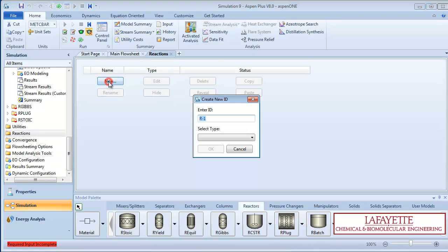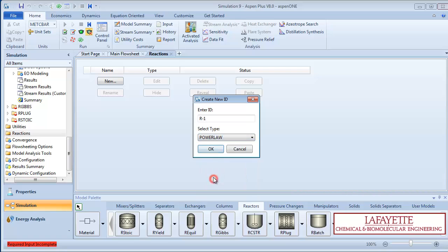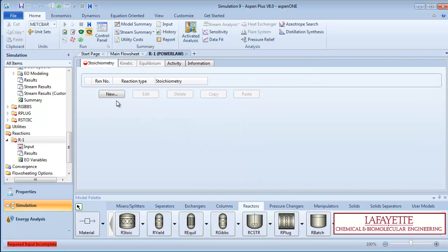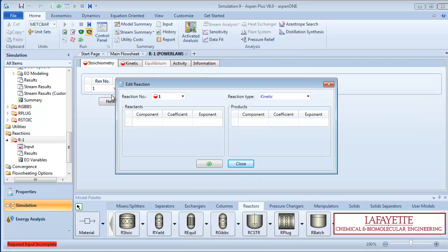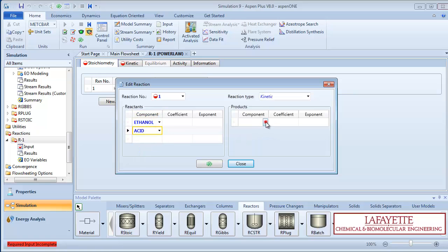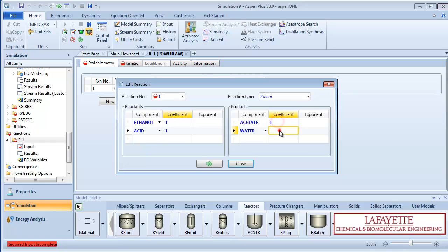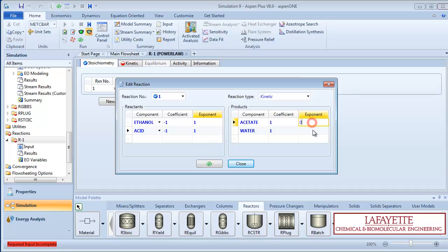Click new, leave the label as R1, and select a power law reaction type. Click new again, and enter the forward reaction: ethanol plus acetic acid goes to ethyl acetate and water. Assume the reaction is first order with respect to each of the reactants, and zeroth order with respect to each of the products. Enter negative 1 and 1 for the coefficients, and 1 and 0 for the exponents of your reactants and products, respectively.